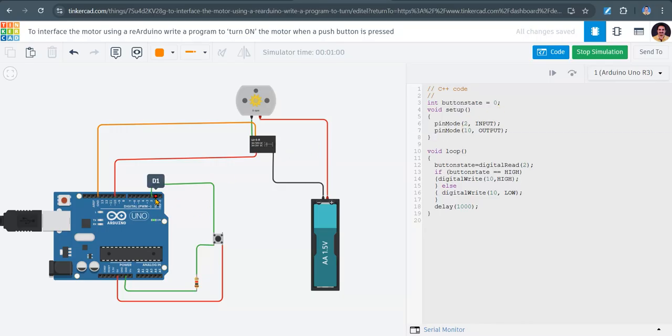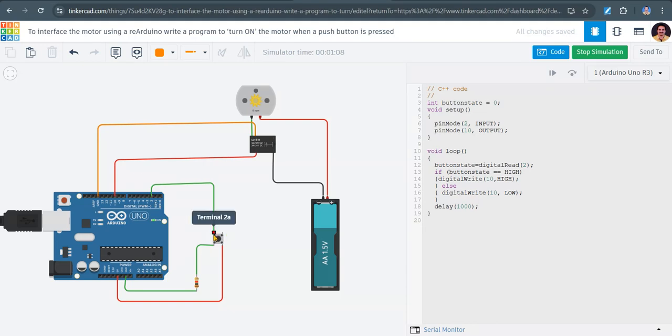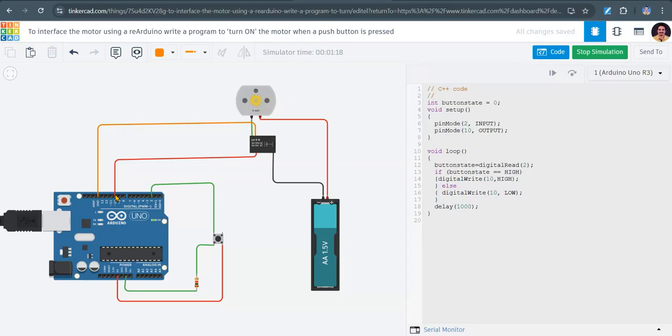This is the code: int button state equals zero. We are configuring pin number 2 as input because we are using a push button. Push button is an input device. We have to give that push button state to the input. From pin number 2 we are reading the status of the push button.